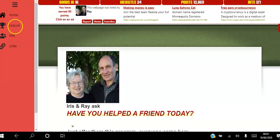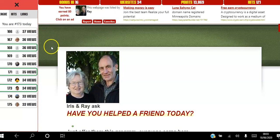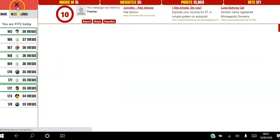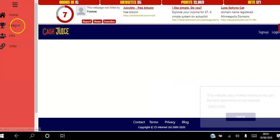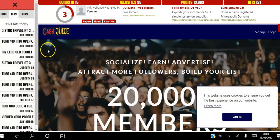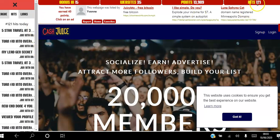This button here takes you back to the home page. This button here shows you where you are on the league compared to other people — you can see I'm at position 173 having viewed 34 websites. If you want to see how you're doing relative to others you can click that. Under hits, I can see who is viewing my websites — I have 121 hits today across my seven websites.